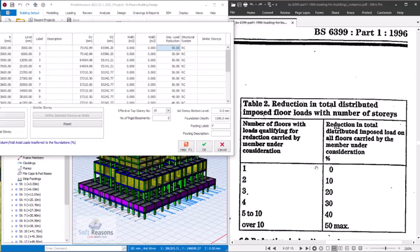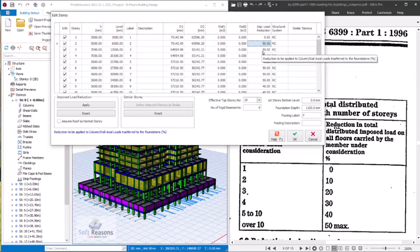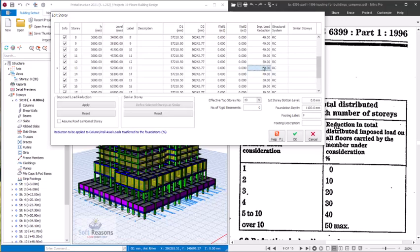This is BS 6399 Part 1, 1996, Table 2 — Imposed Load Reductions Between Floors. We are going to correct this. At story 1 it should be zero. Story 2 should be 10%. Story 3 should be 20%. Story 4 should be 30%. From story 5 up to story 10 it should be 40%. From story 11 onwards — story 11, 12, 13 — it should be 50%.